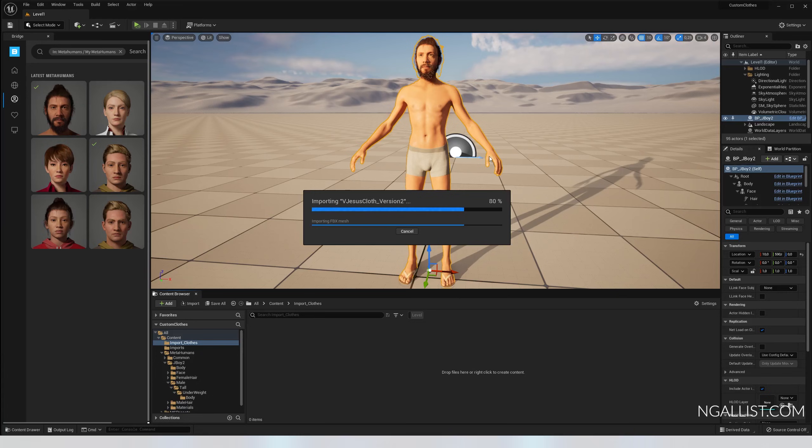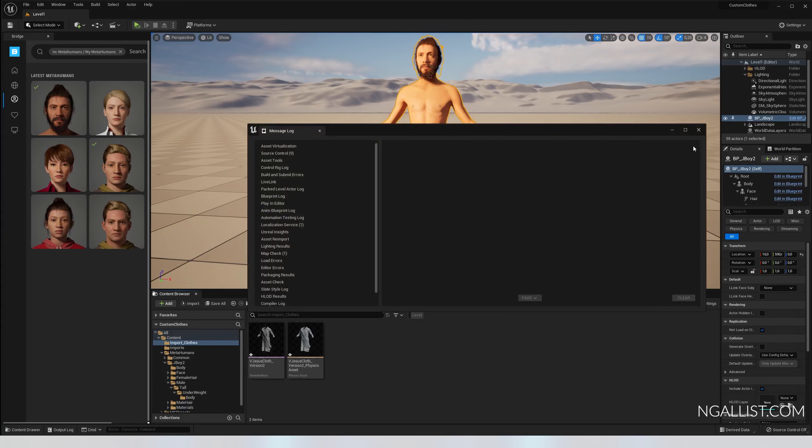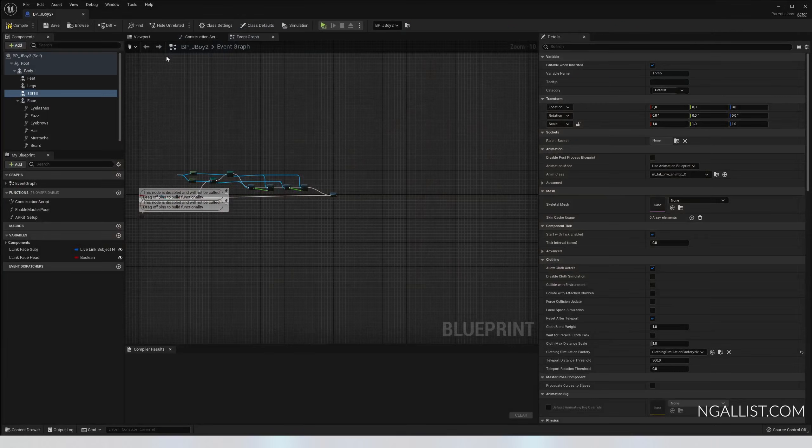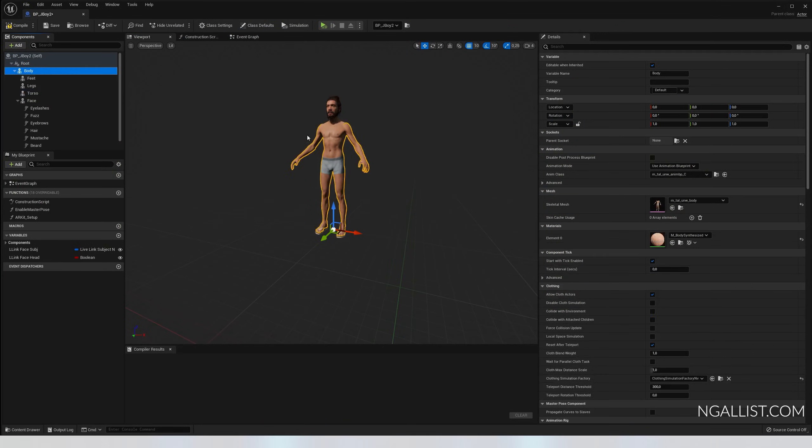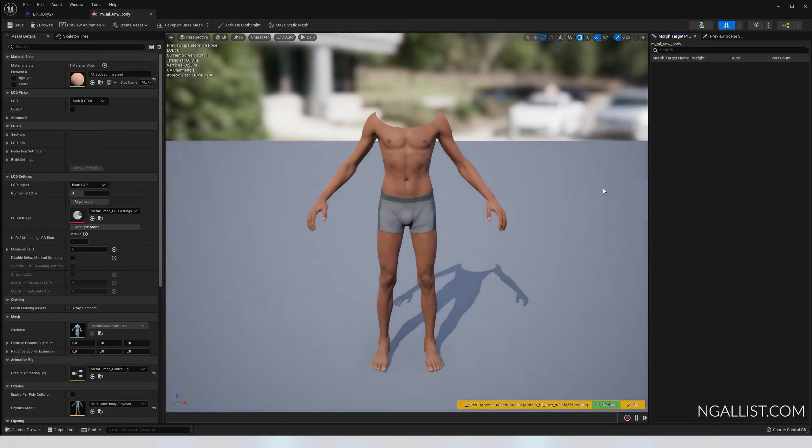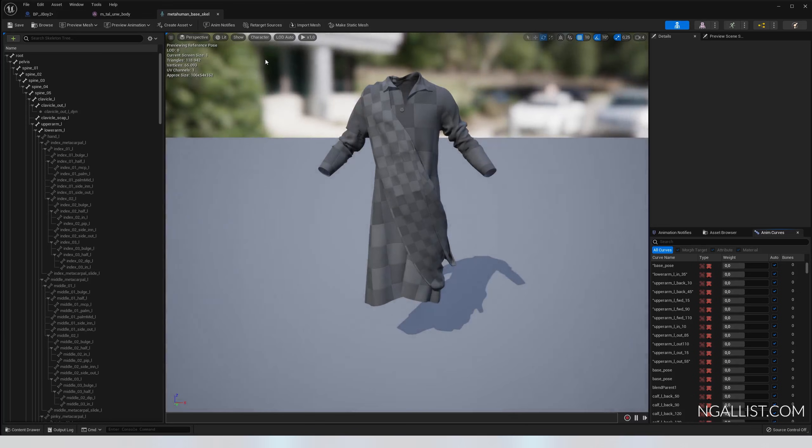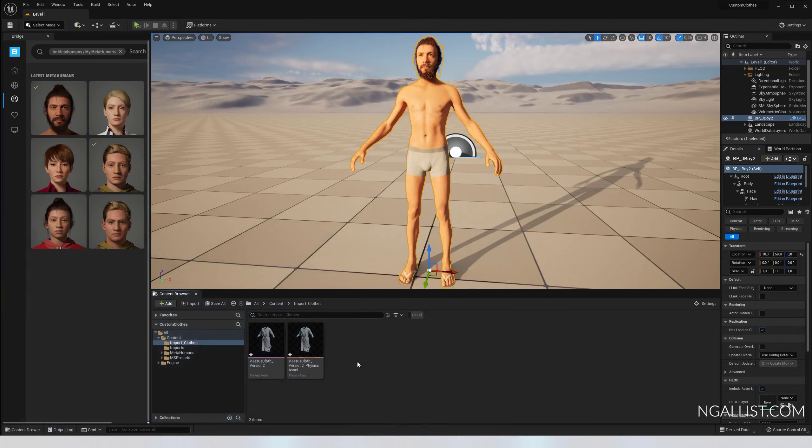Right click, import to game, import object to game engine. Virtual Jesus day two exports, I named it VJ cloth version two. Import, select base MetaHuman base skeleton, whatever your character uses as a base skeleton. I do not want to create any materials, but it can depend on you. Import all.